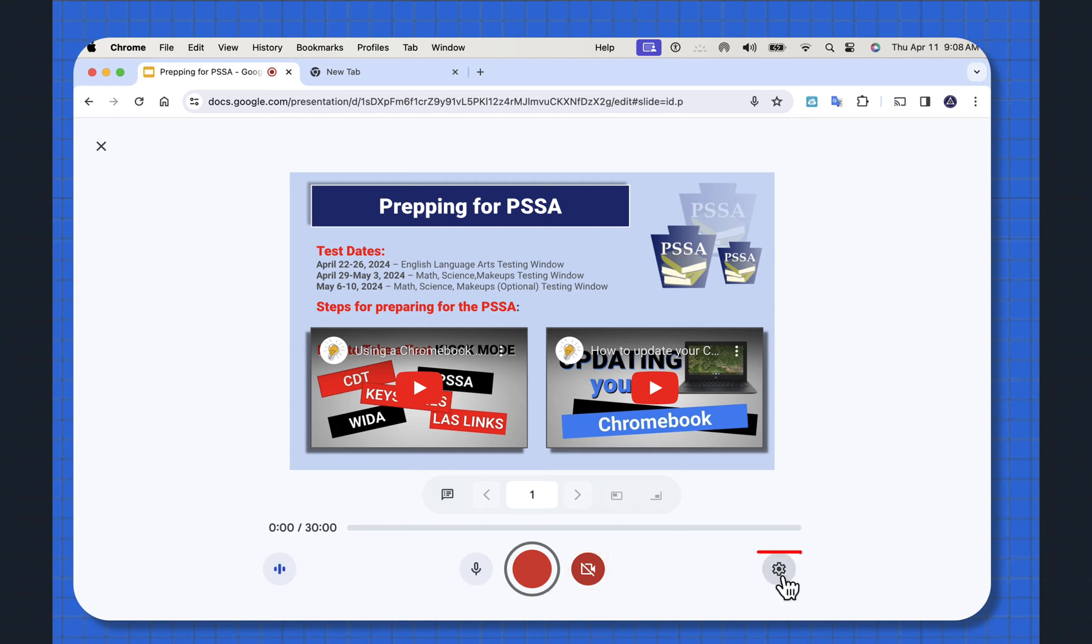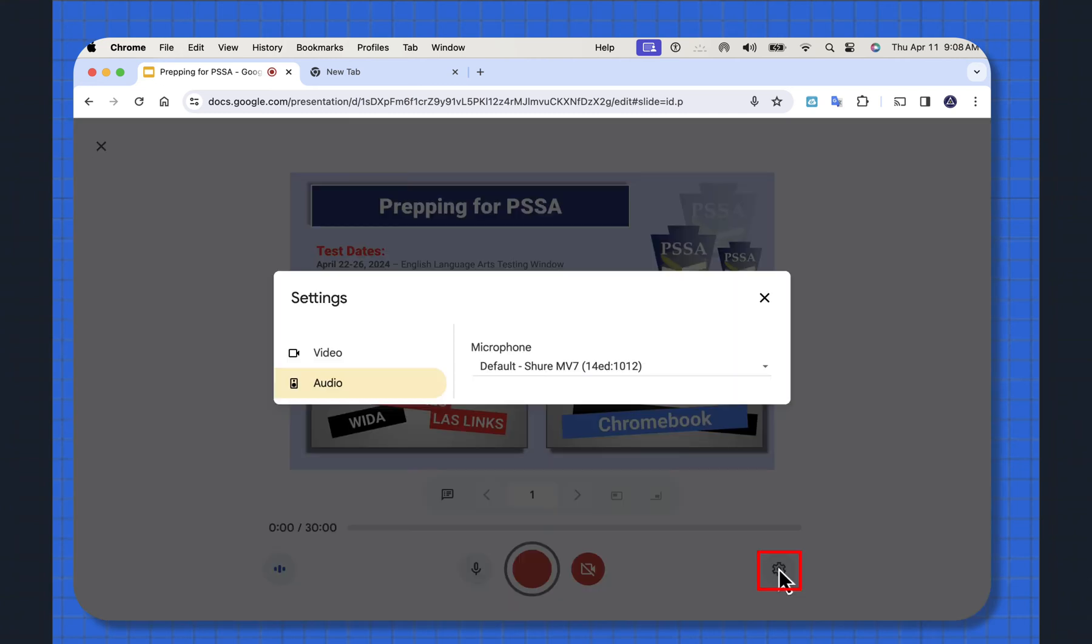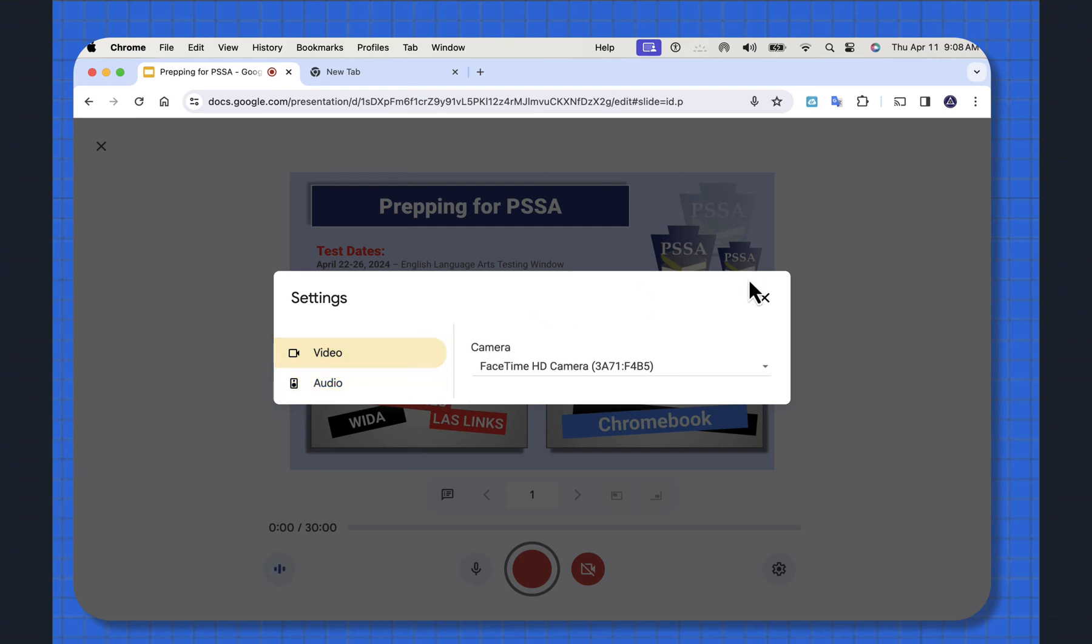At the gear at the right here, you can see you can go from your audio to select what microphone you're using or select the camera that you're using.